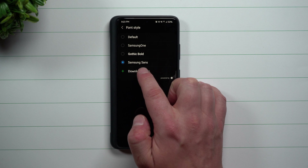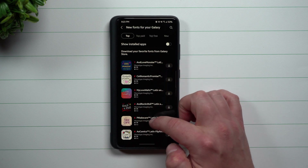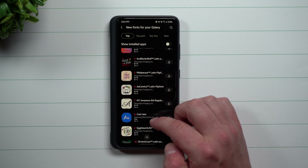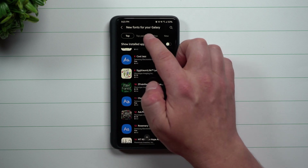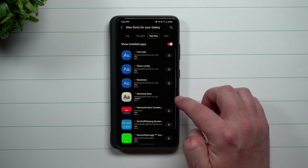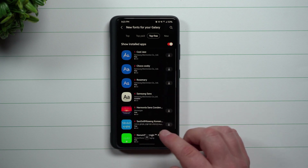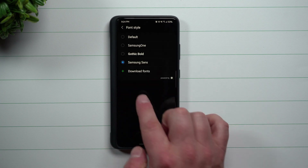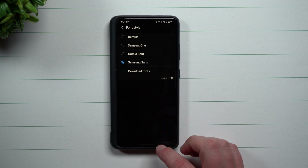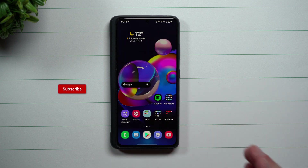One area you can go to download more fonts is right where it says Download Fonts. Through here you can see different applications and fonts available. I usually go inside of Top Free, and you can see this is actually one of the locations where you can download Samsung Sans, with a few other options as well. These are fonts made by Samsung and for Samsung.